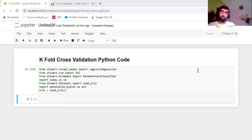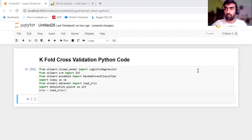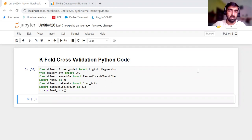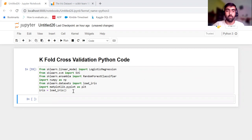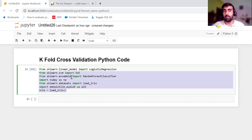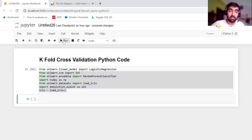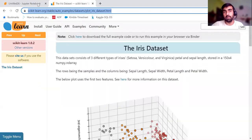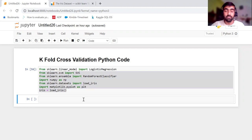Hi everyone, welcome to my YouTube channel. My name is Mandeep and in today's video we are going to do K-Fold cross-validation using Python. In our previous video we did the conceptual part on the whiteboard. As you can see on my screen, I have imported a few libraries that I'm going to use in today's exercise. I'm going to use the Iris dataset which comes with the scikit-learn library.